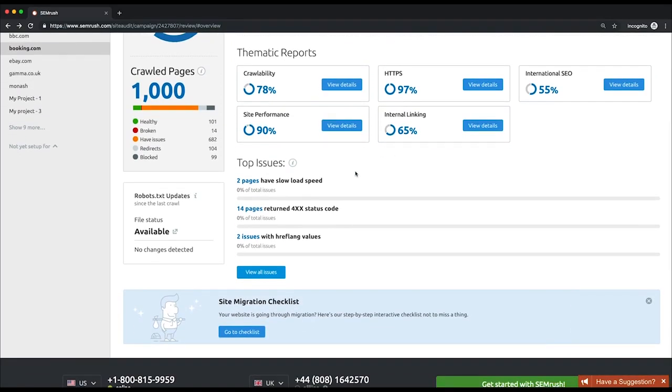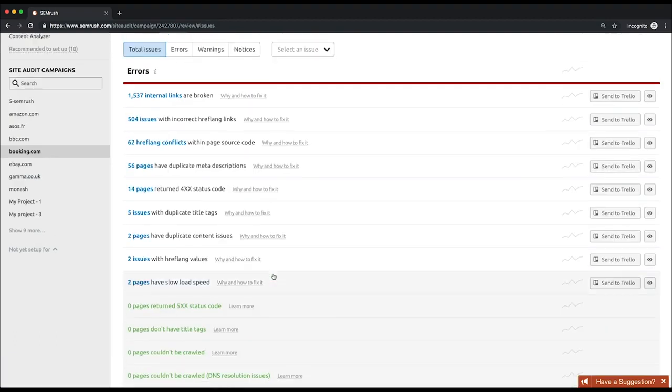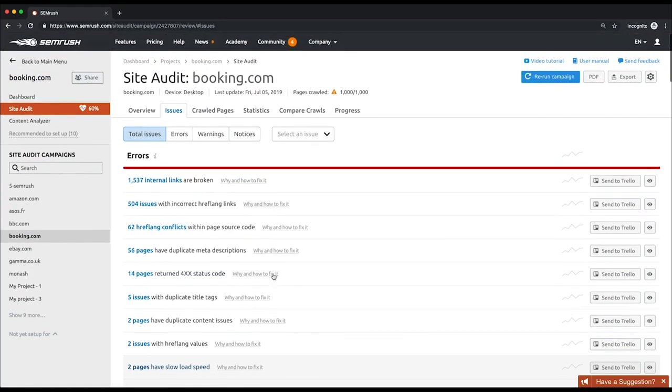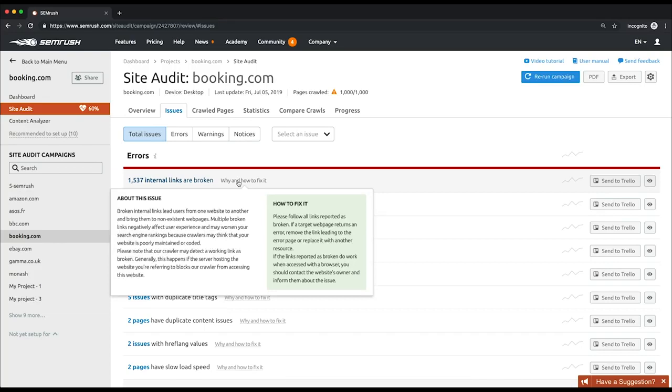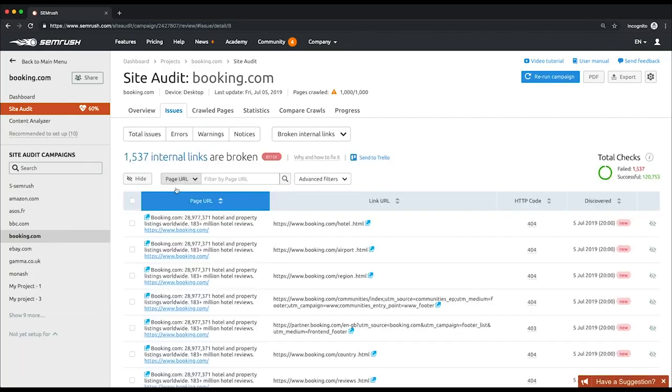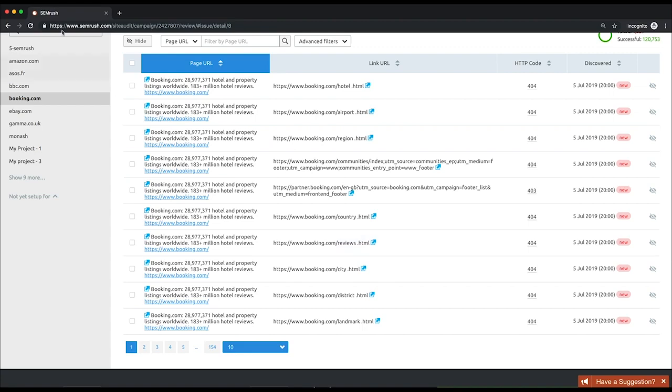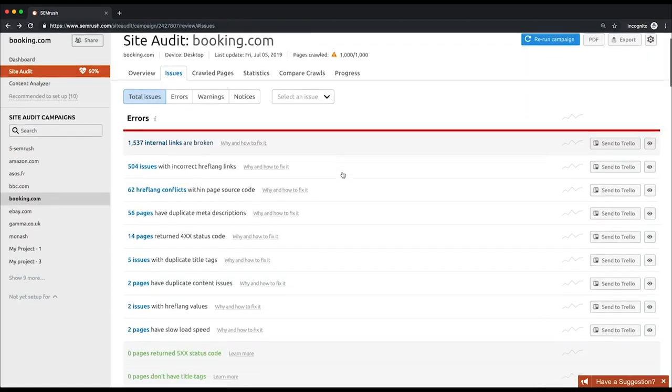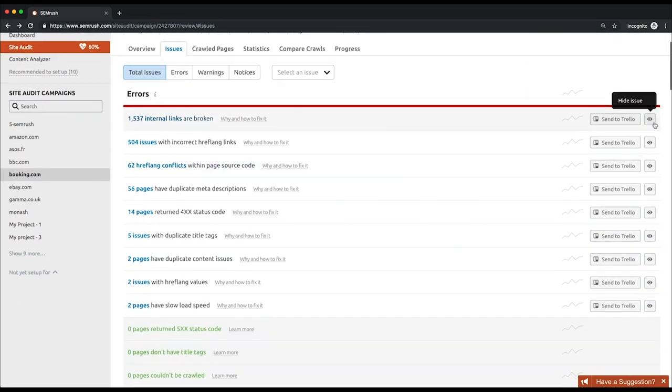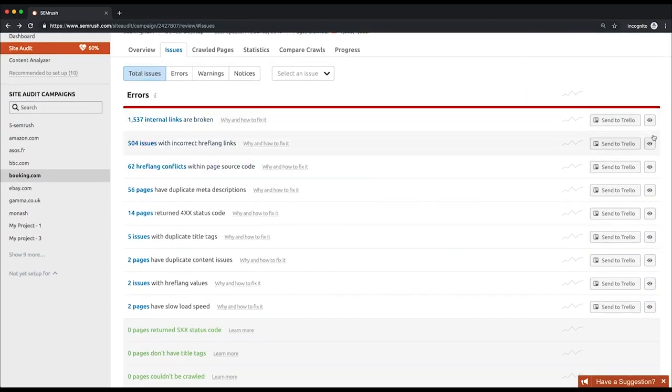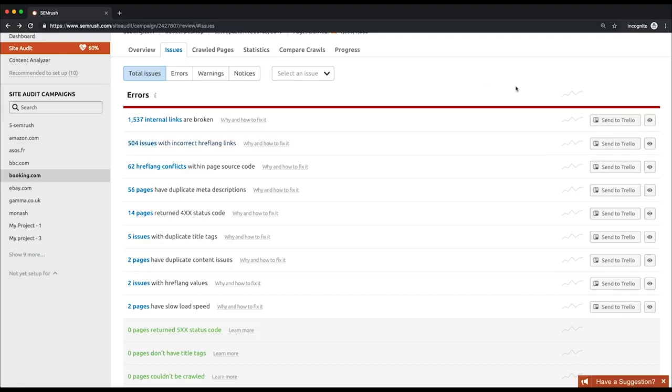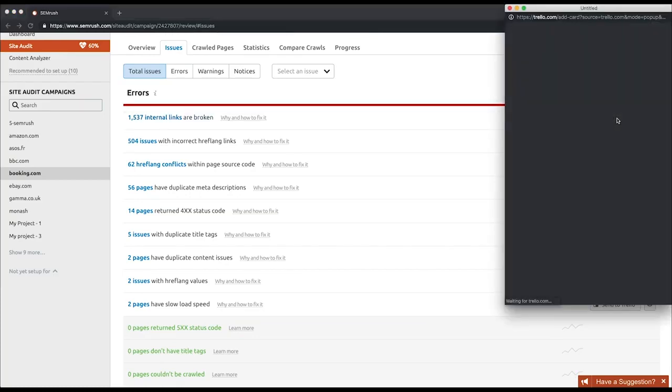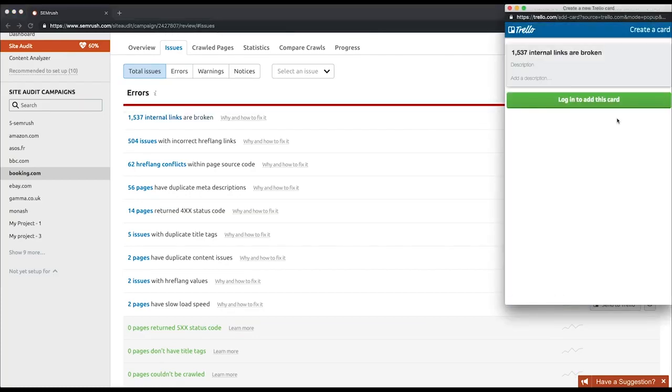There are several ways to start reviewing and fixing the issues. Let's click the blue button to get to the report with the list of all issues. Every issue in the list has the why and how to fix it tooltip to give you more information about it. Clicking on a certain issue will reveal URLs with that issue. You can hide issues you fixed or consider irrelevant or unimportant. Be aware that hiding issues will prevent the site audit from checking for it in future re-crawls. Finally, you can send the tasks regarding the issues directly to Trello asking your teammates to deal with them.